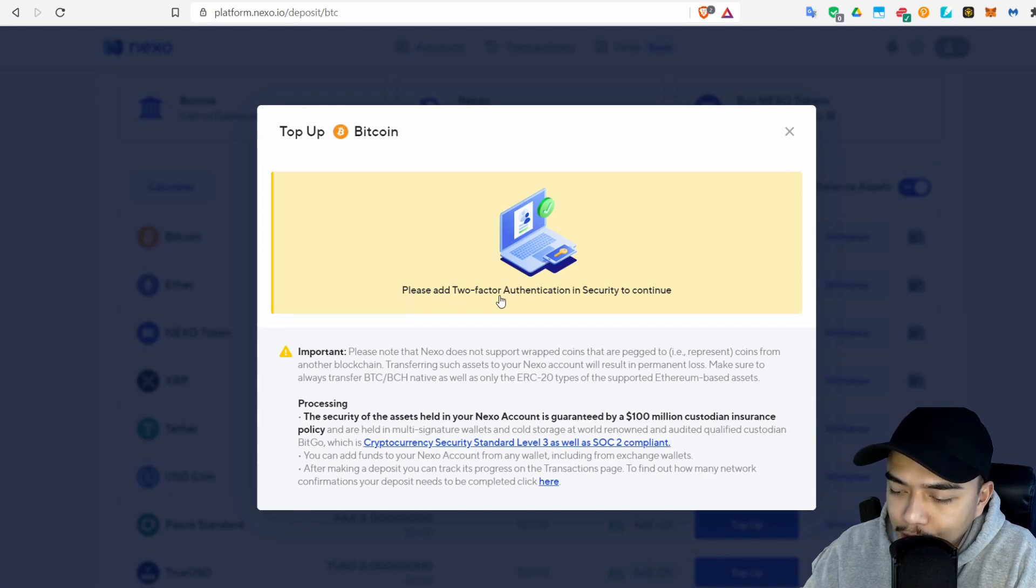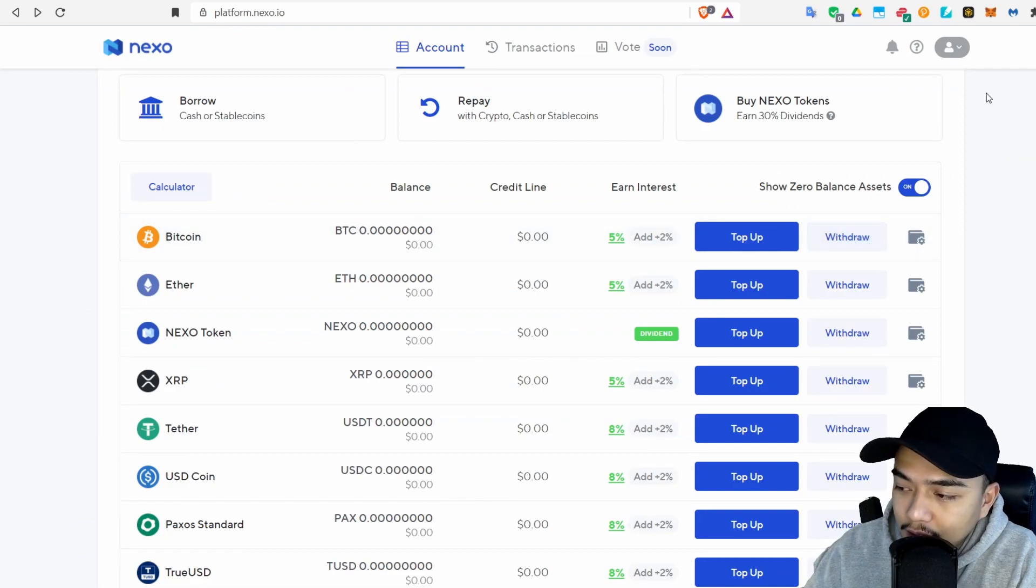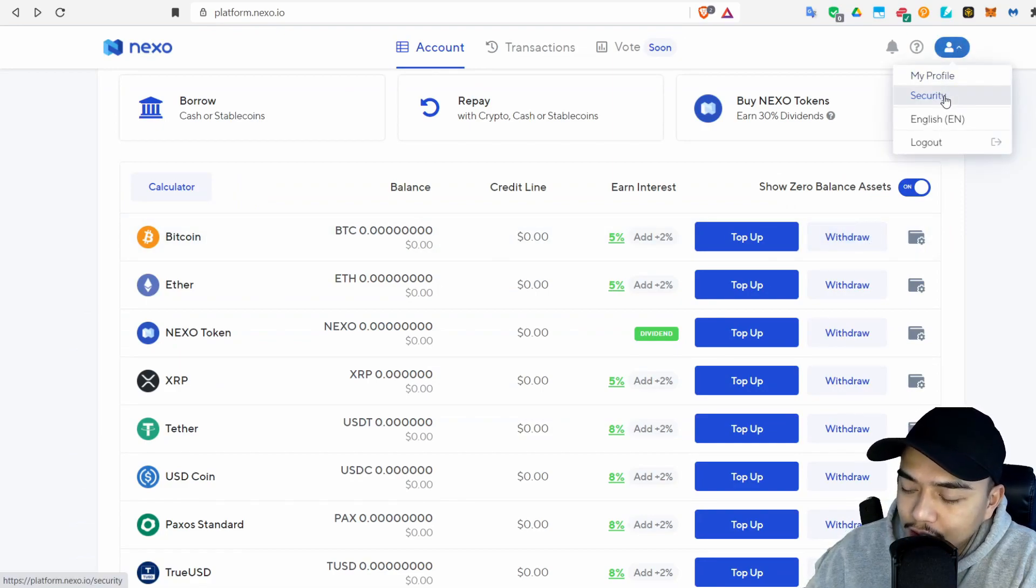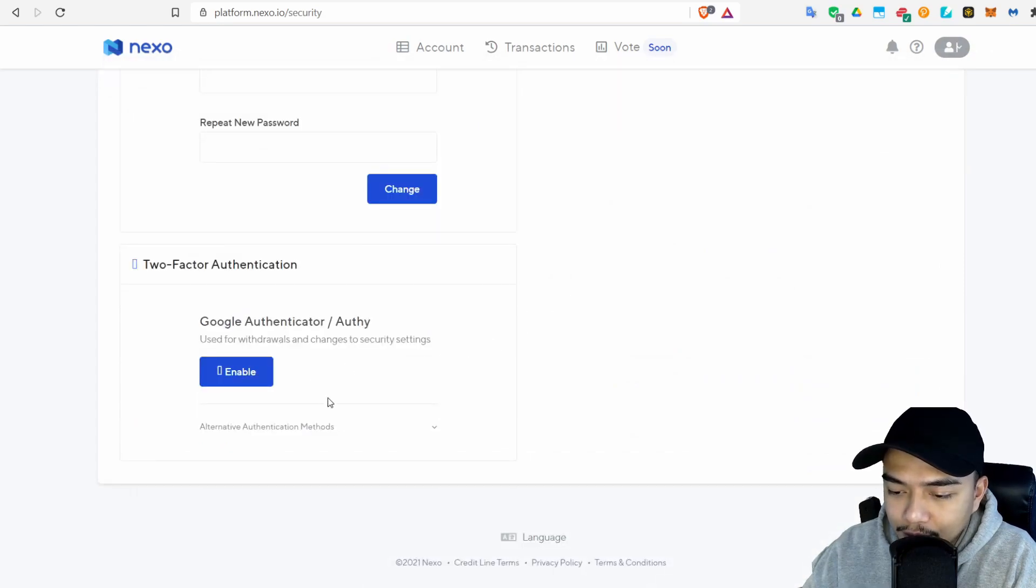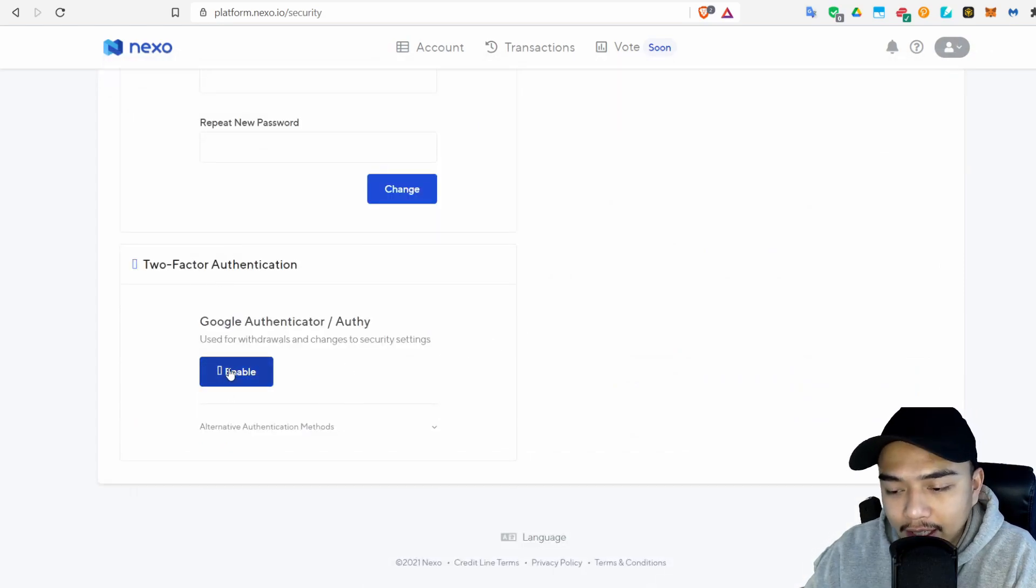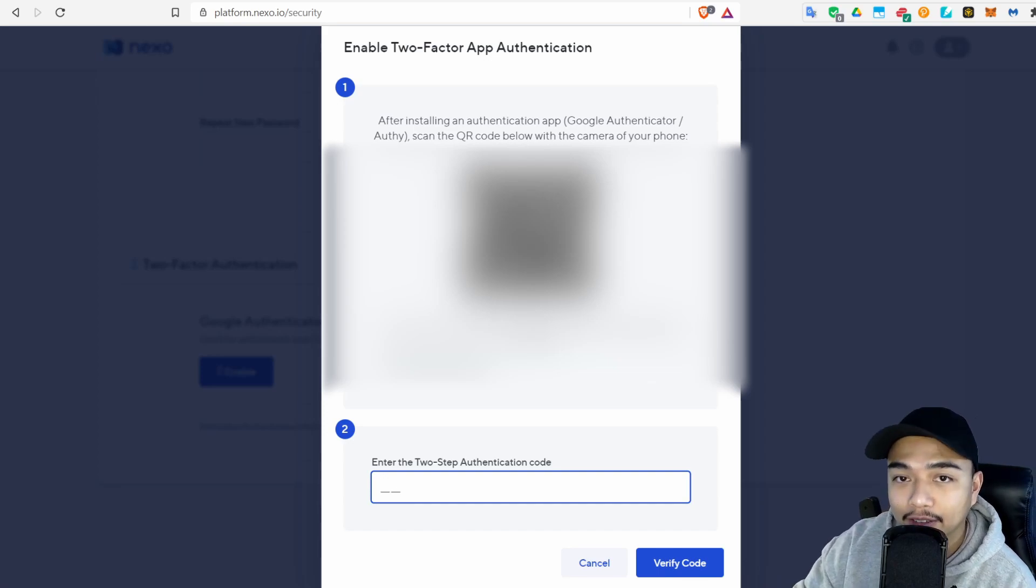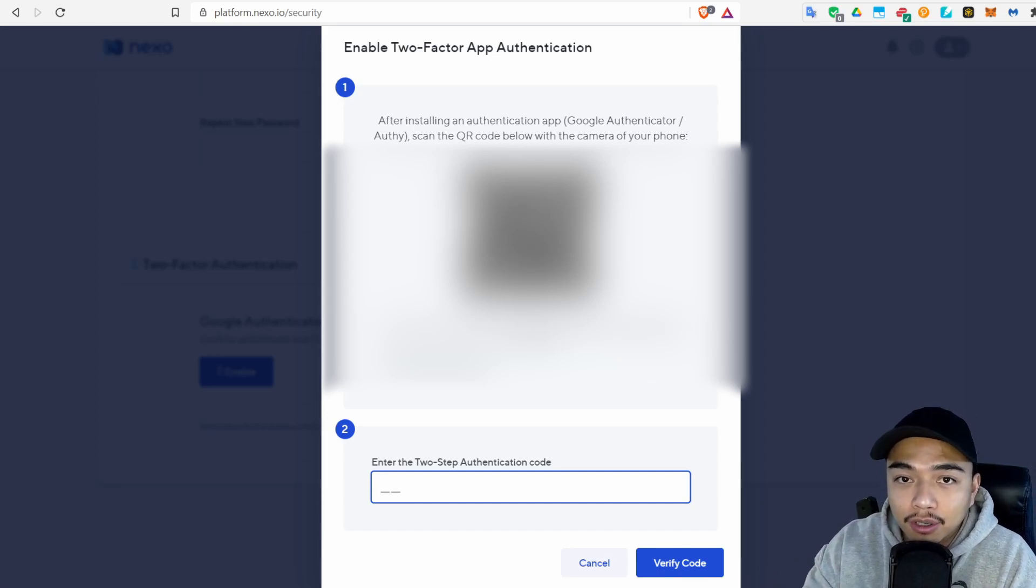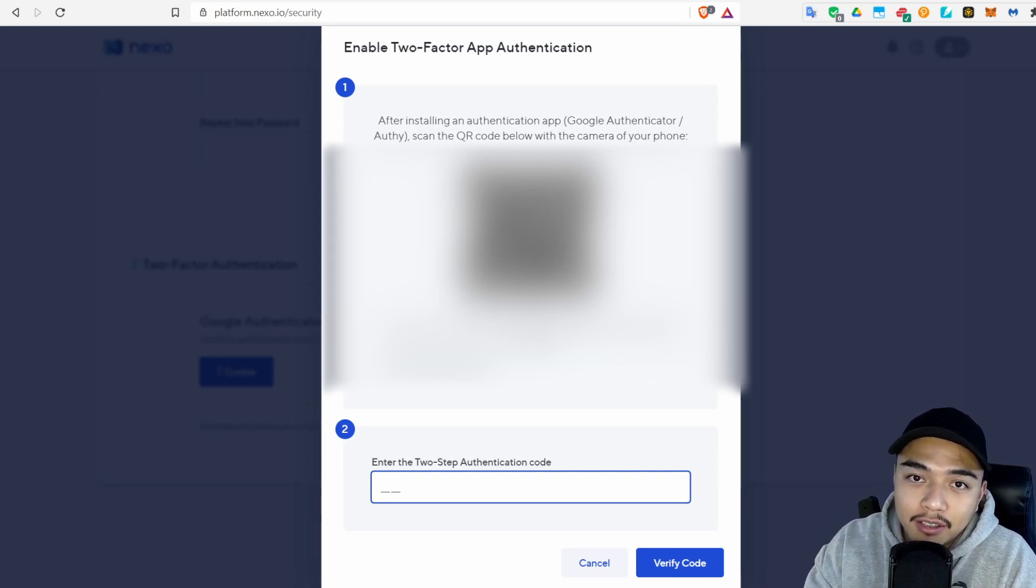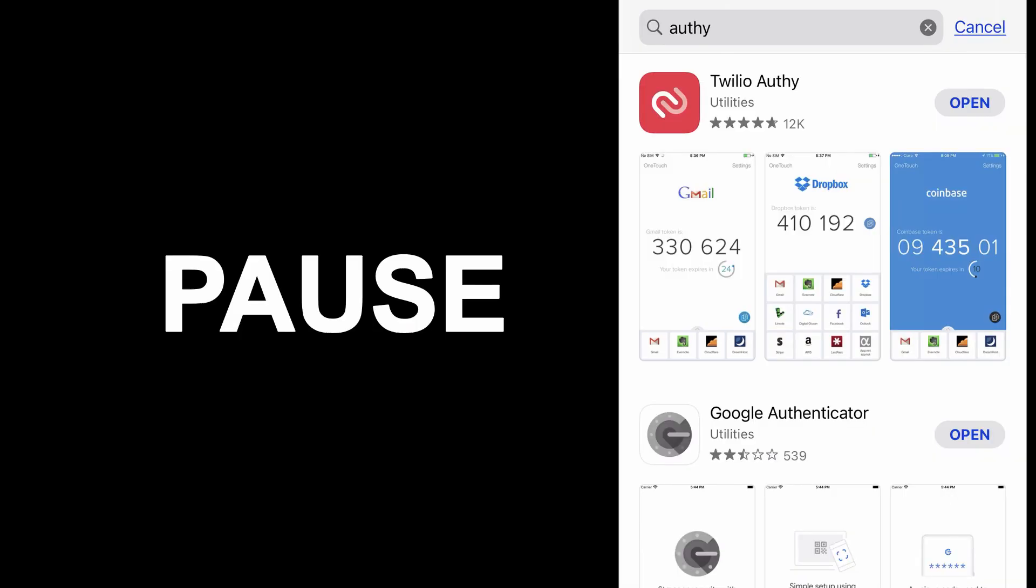If you go here and click Manage Wallets you'll have to add two-factor authentication in the security section to continue. Basically all you have to do is go over here, click Security, then scroll down and you'll see Two-Factor Authentication—go ahead and click Enable. This is a required process to deposit money into your Nexo account so you have to do this. What you want to do is go to your app store and download one of the authenticator apps. I use Authy, you can use Google Authenticator or Microsoft Authenticator.